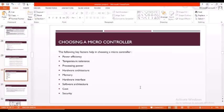So let's come into choosing a microcontroller. There are a few key factors to choose a microcontroller: first one is power efficiency, next processing power, temperature tolerance, memory, hardware architecture, etc.